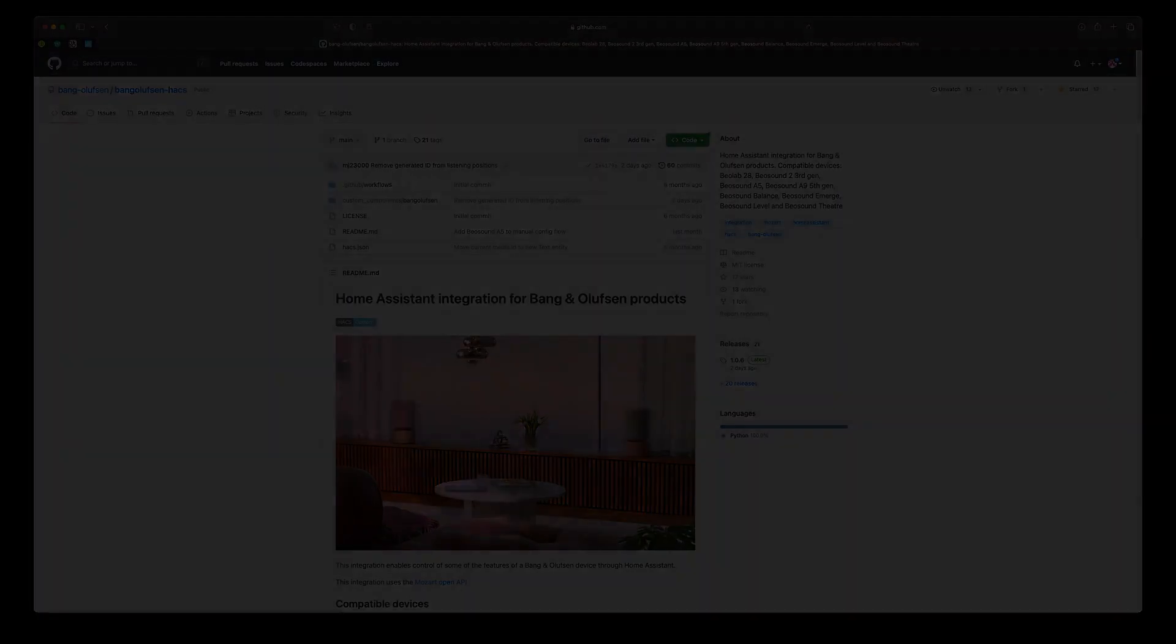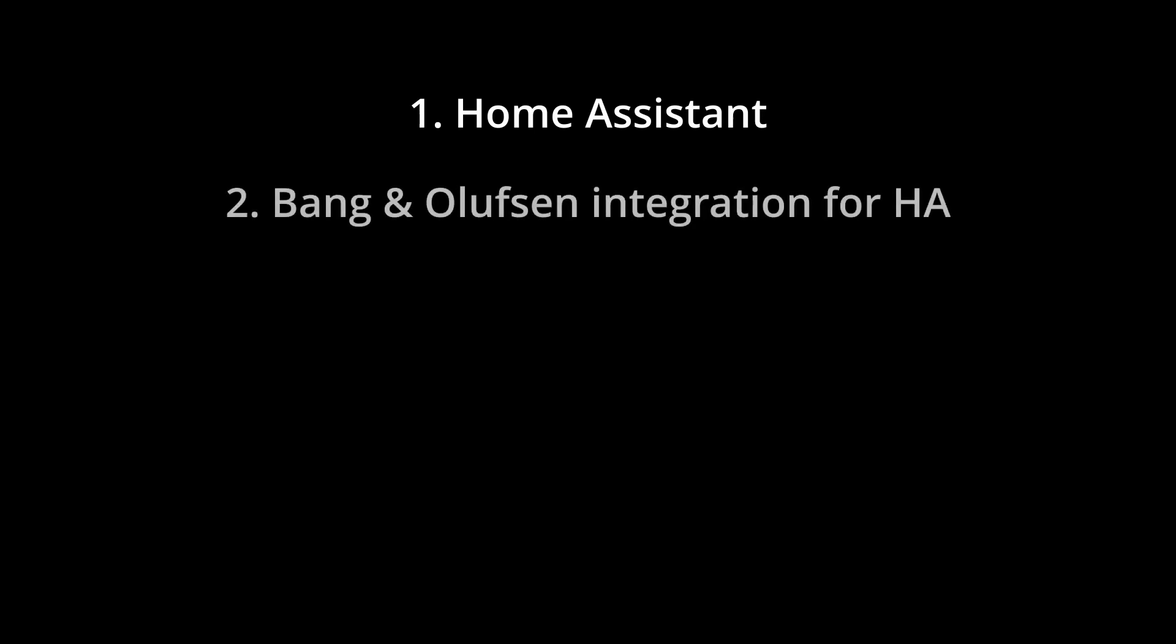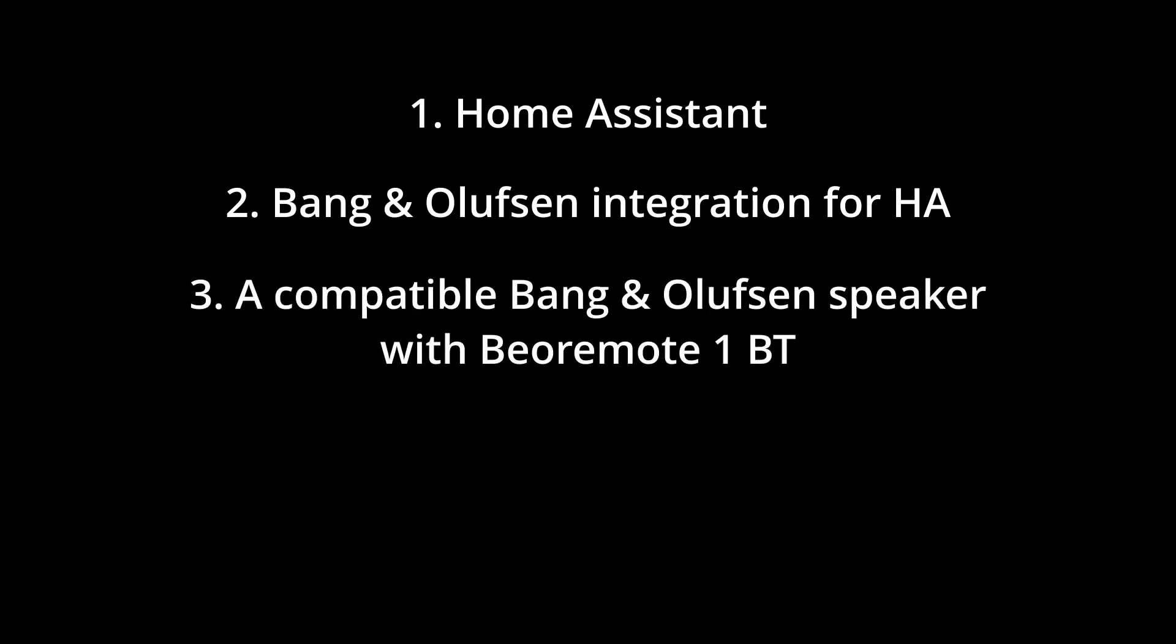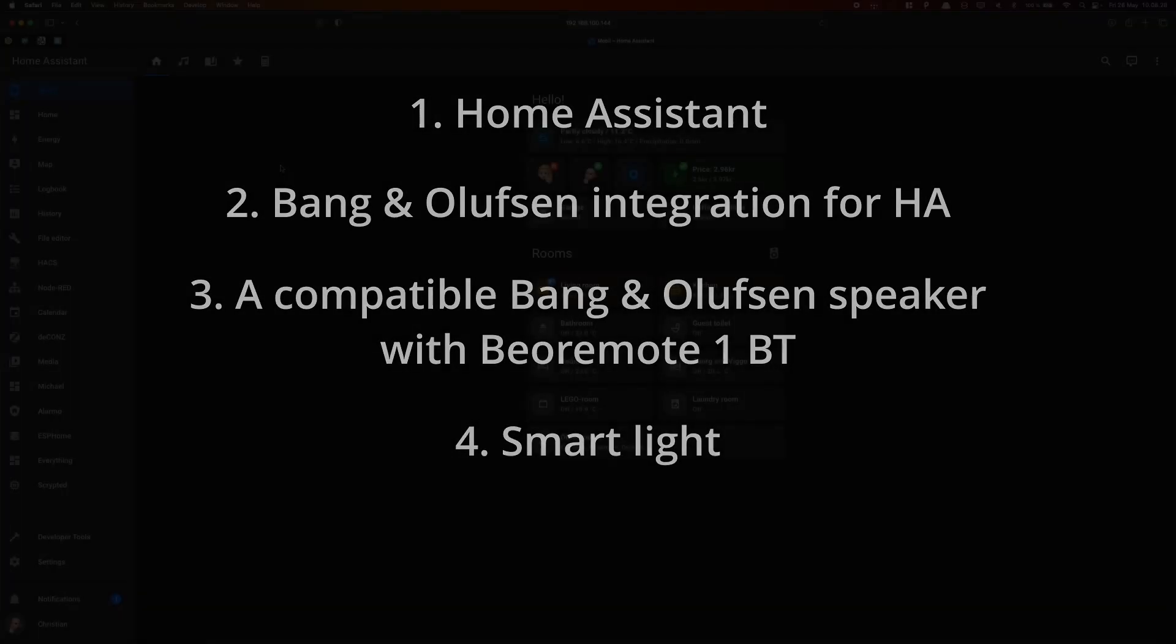For this tutorial, you'll need a Home Assistant instance installed in your home, the Bang & Olufsen integration installed in Home Assistant, a compatible connected speaker from Bang & Olufsen with a Bremote 1 Bluetooth connected to it, and a smart light to control with the remote.